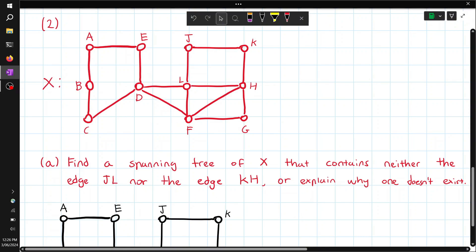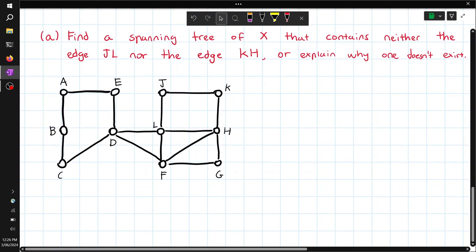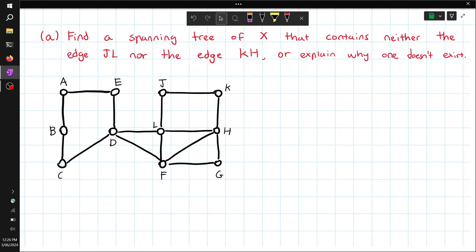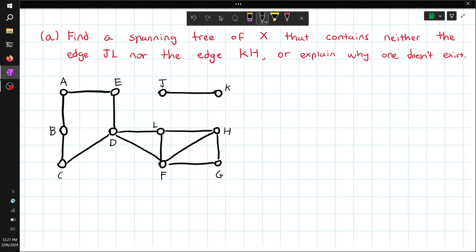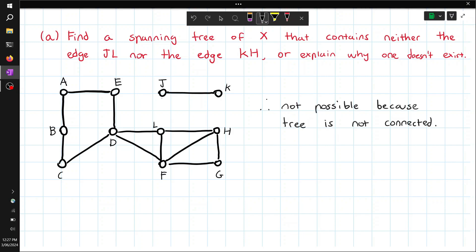This is our graph X. We're asked to find a spanning tree of X that contains neither the edge JL nor the edge KH. If we start off by removing those edges KH and JL, and try to find a spanning tree from here, it's actually impossible to do so — the graph is not connected.